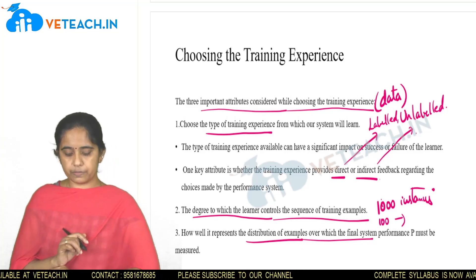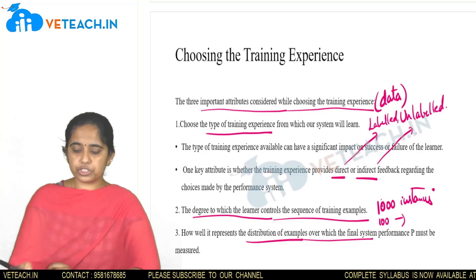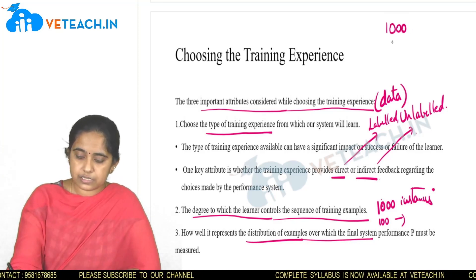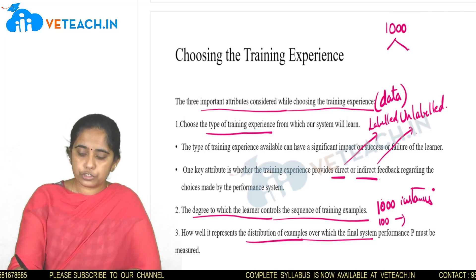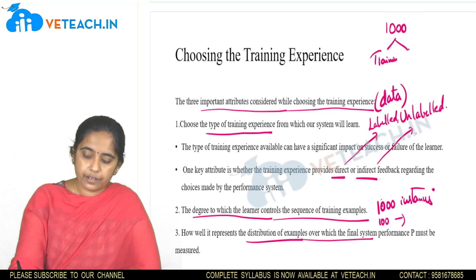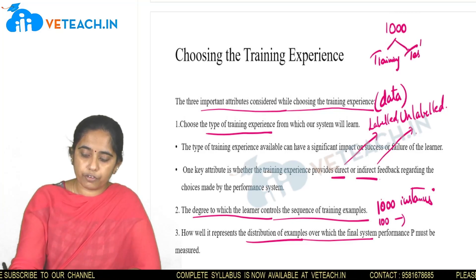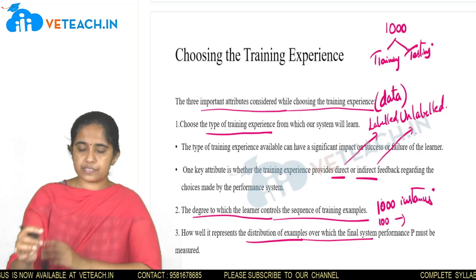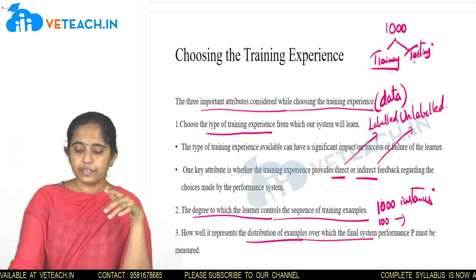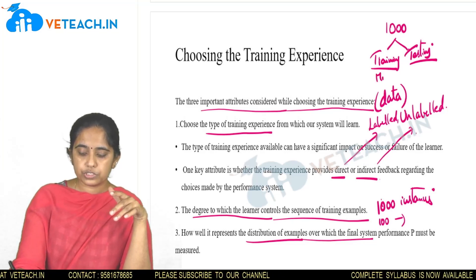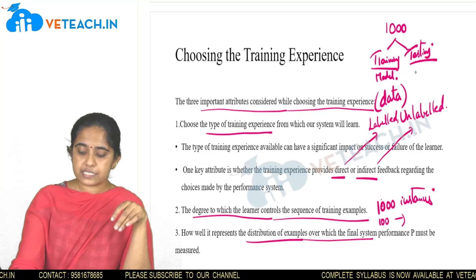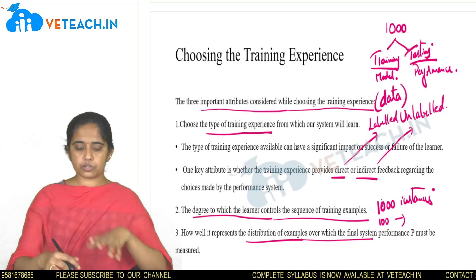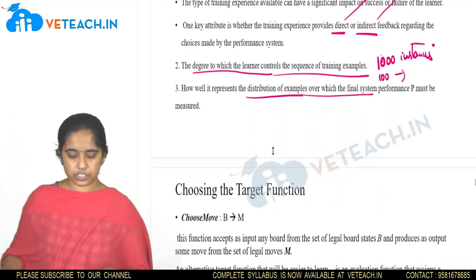The third attribute is the distribution of examples over which the final system performance must be measured. In machine learning applications, if you are given a thousand samples, you need to decide how many go for training and how many for testing. The entire data set is divided into two parts: a training set used for generating the model, and a testing set used to measure the model's performance before performing the original prediction.